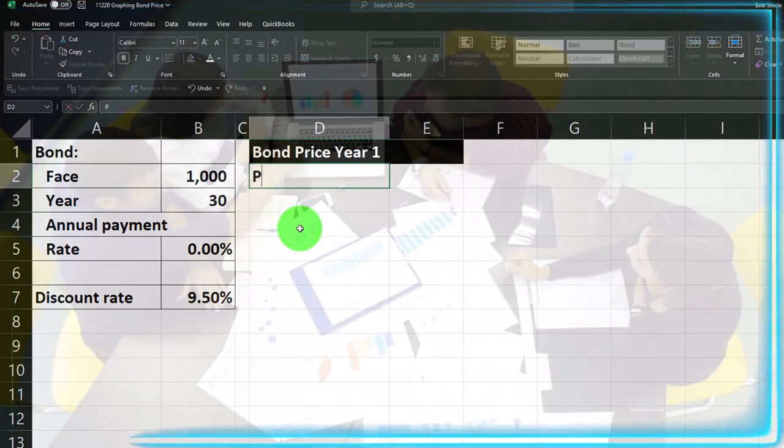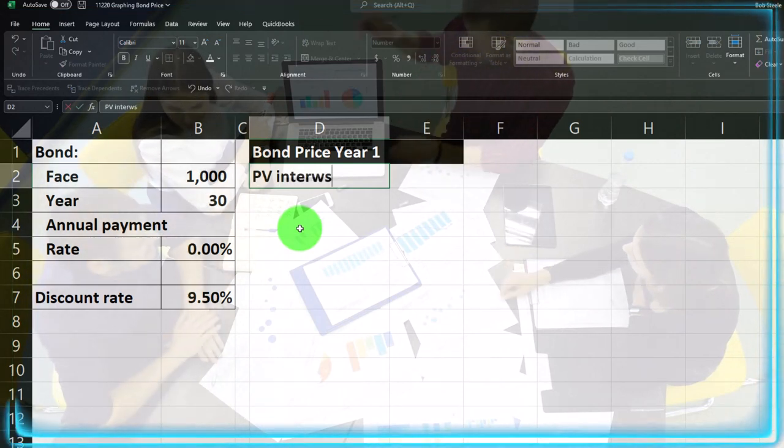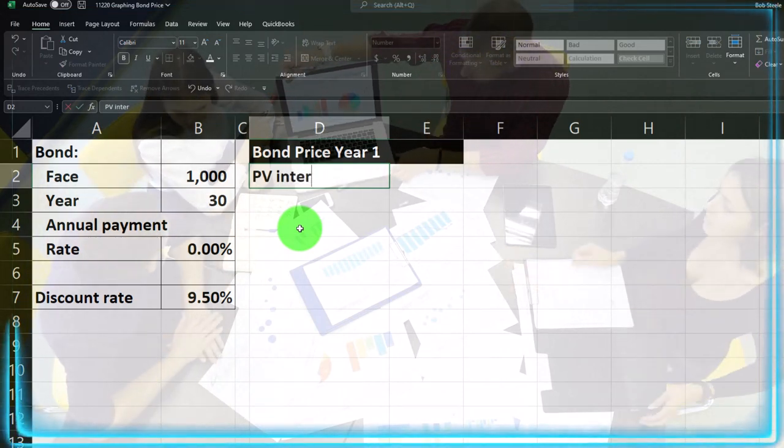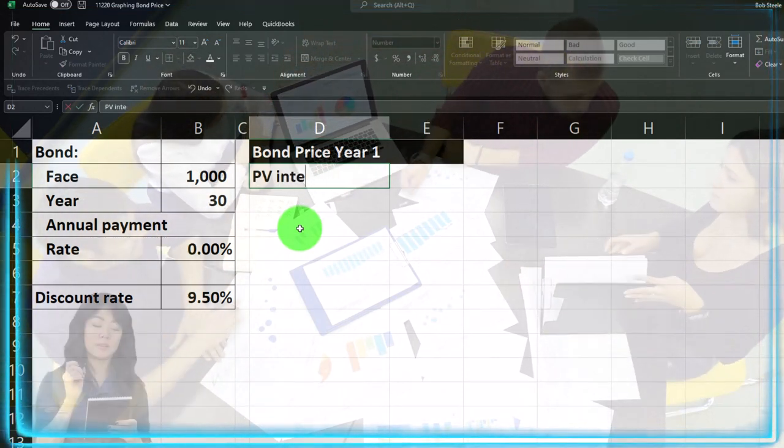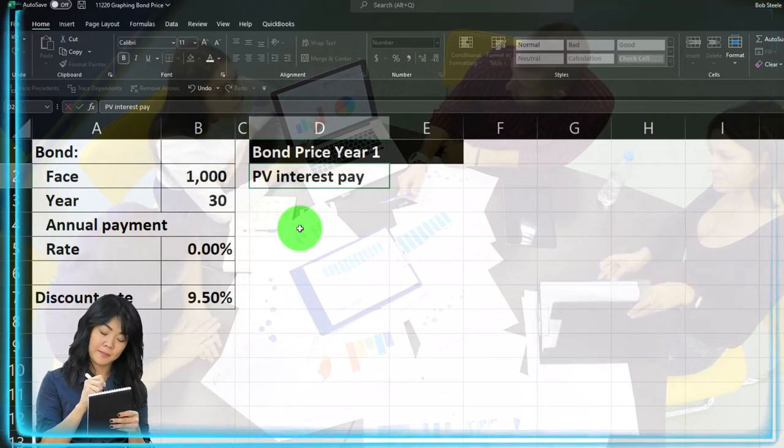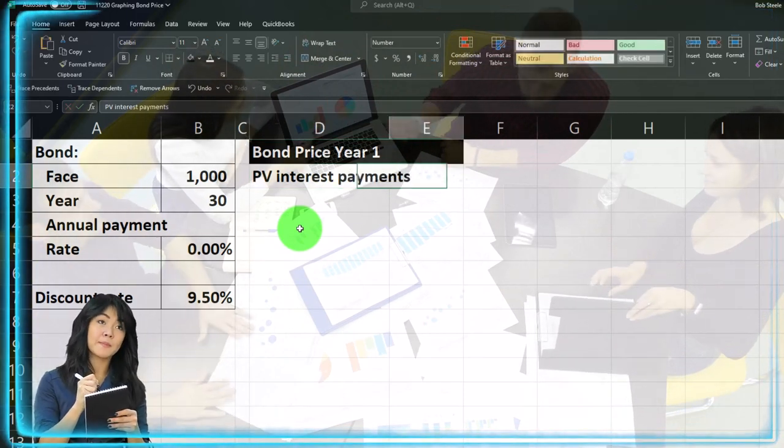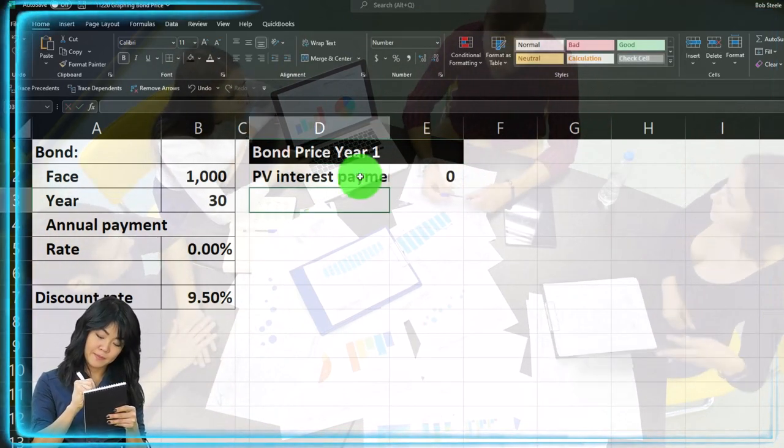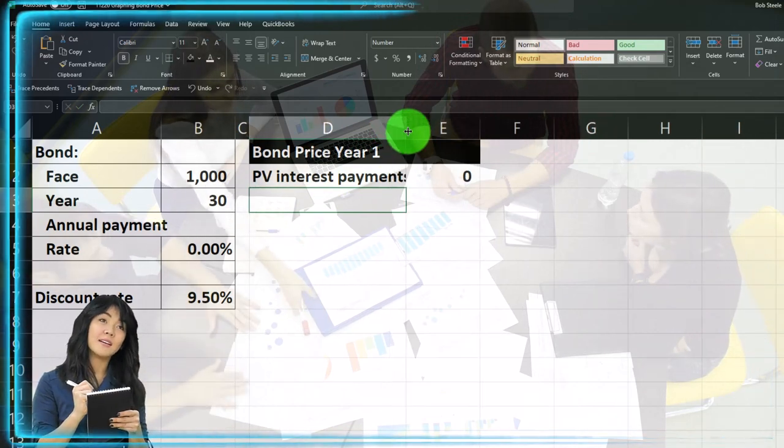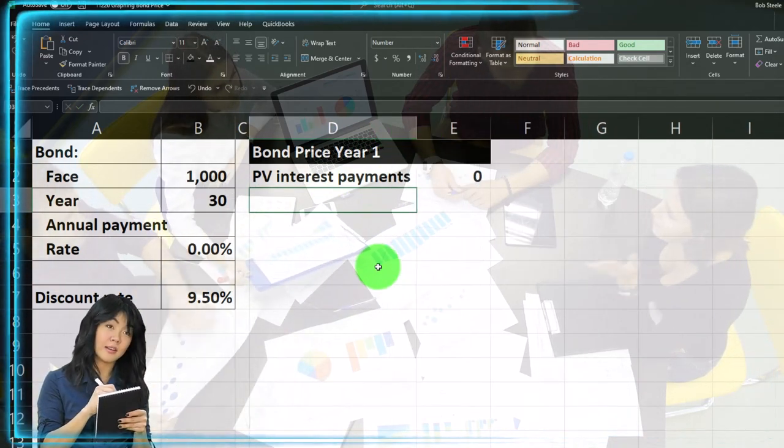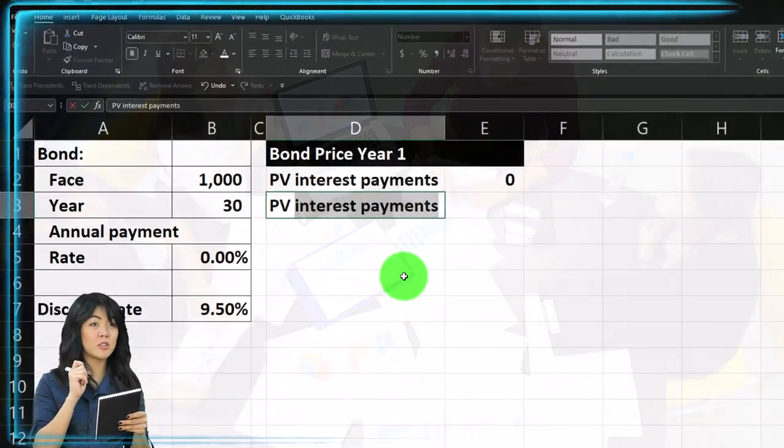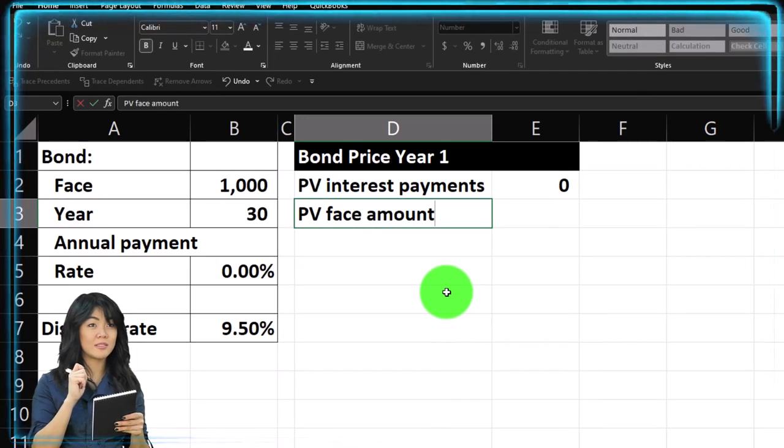And we'll do our normal calculations for the bond. We would normally have the present value of interest, interest, interest payments, but we don't have any. So it's zero because we're not gonna get any interest payments.